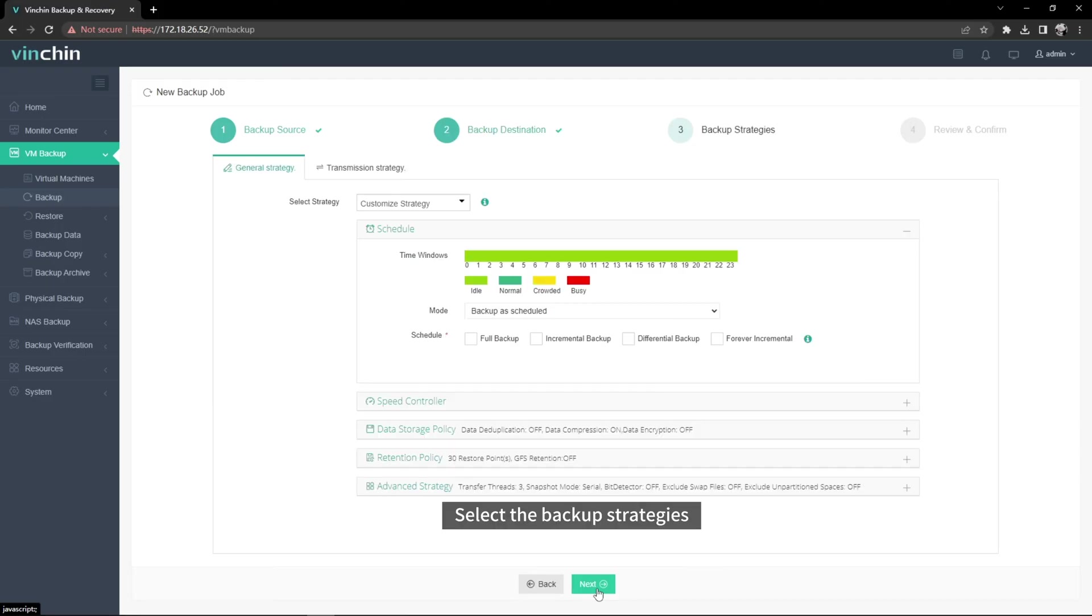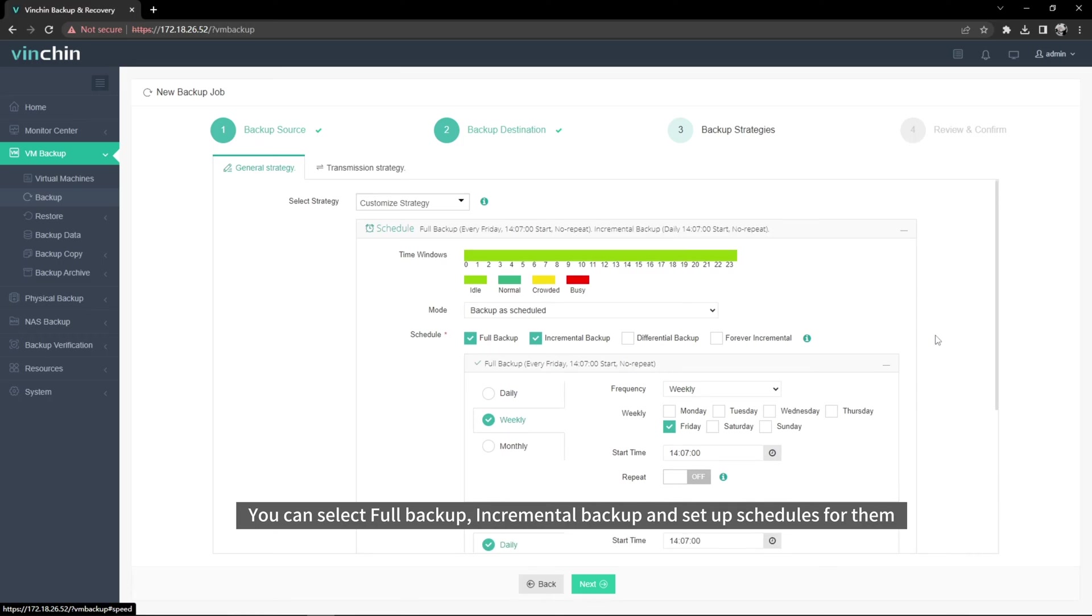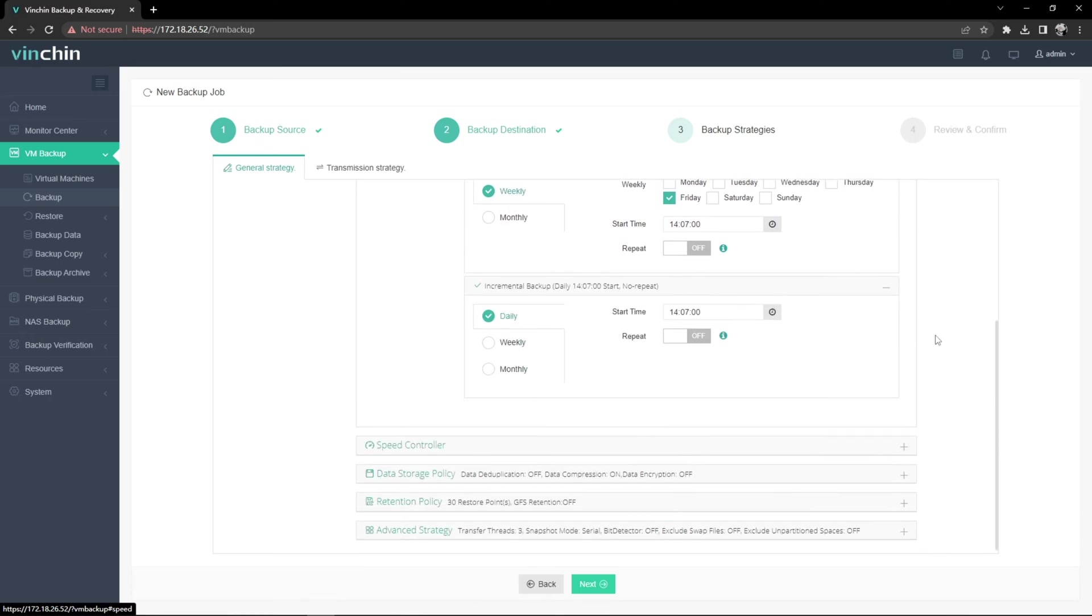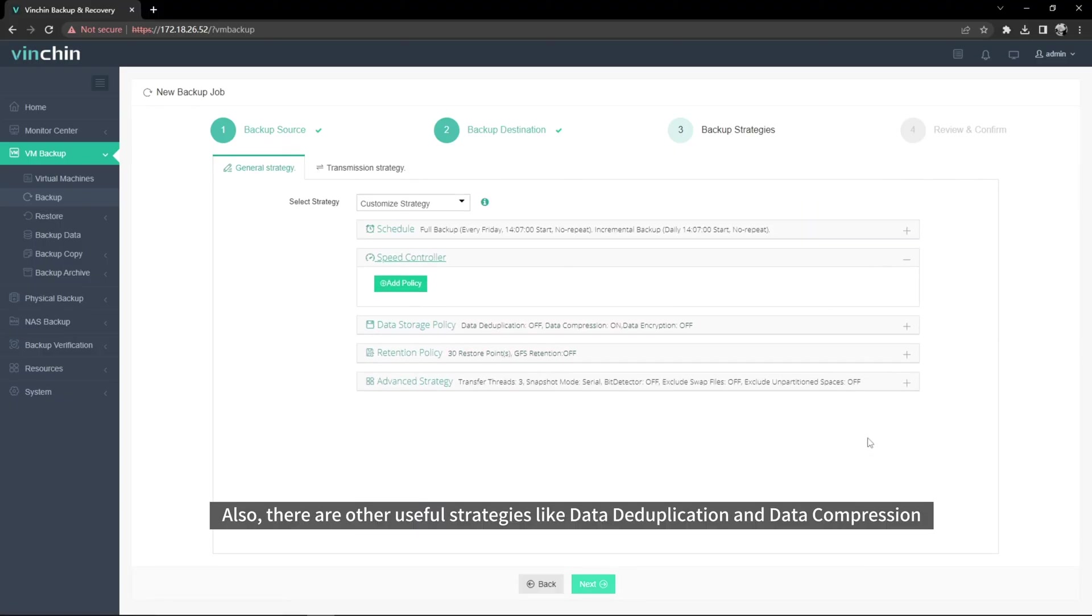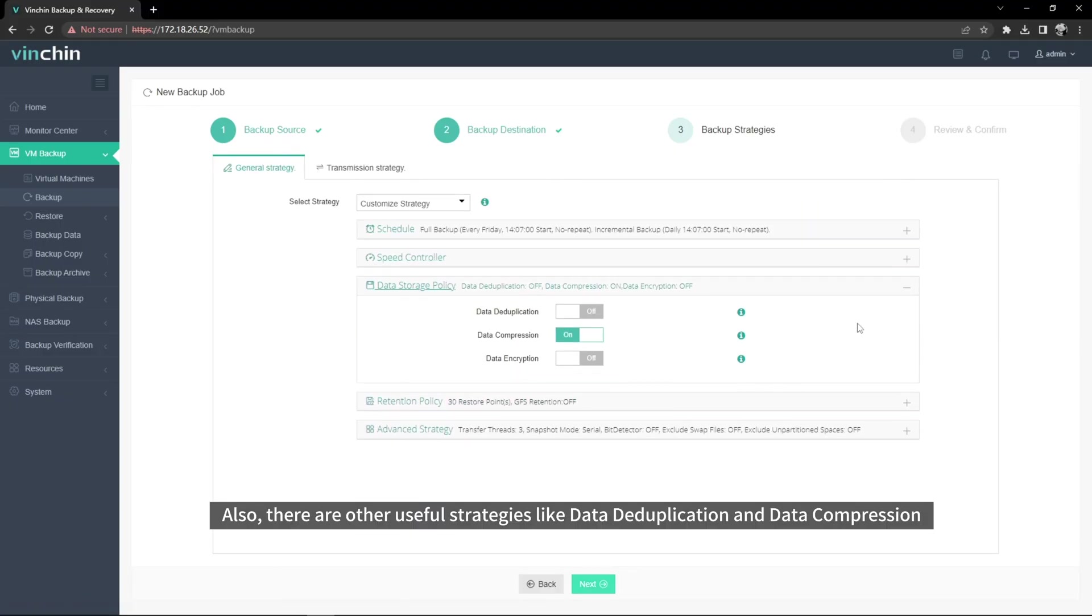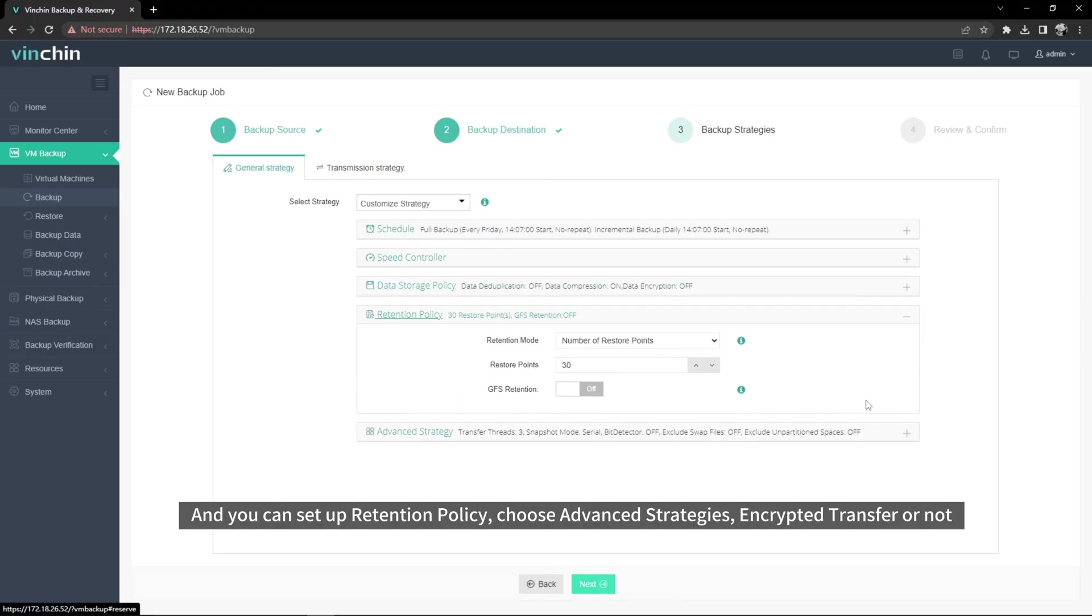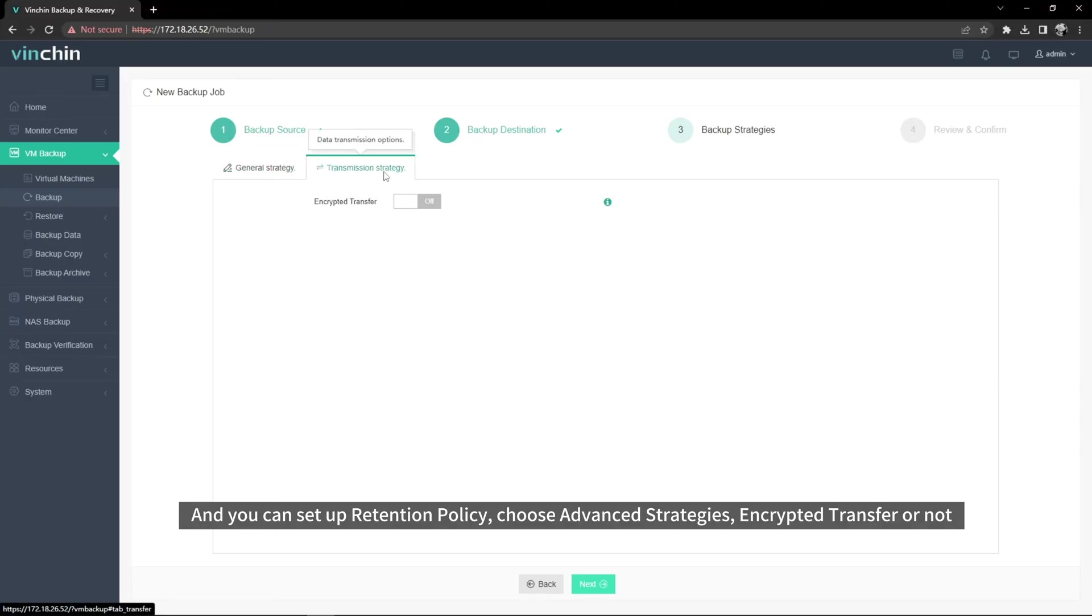Select the Backup Strategies. You can select Full Backup, Incremental Backup, and set up schedules for them. Also, there are other useful strategies like Data Deduplication and Data Compression. And you can set up Retention Policy, choose Advanced Strategies, Encrypted Transfer or not.